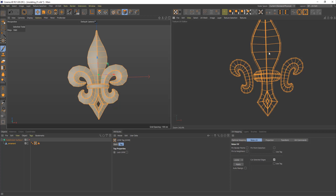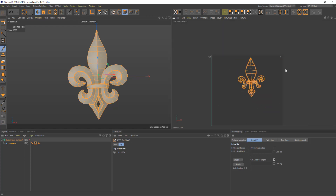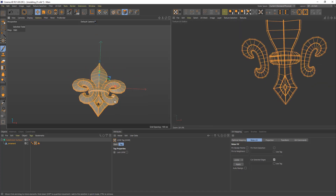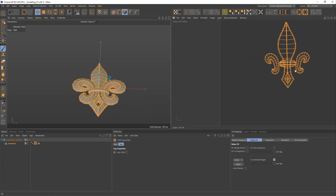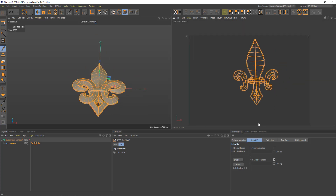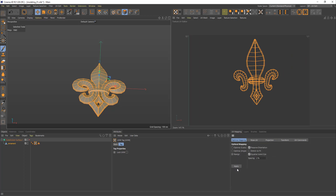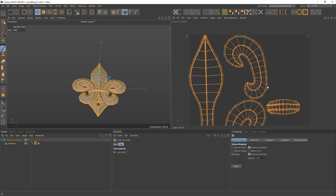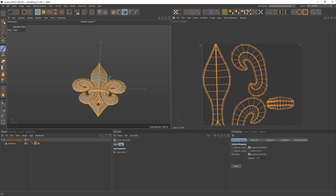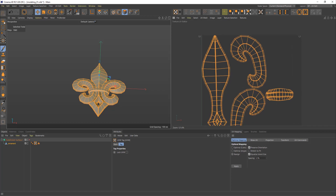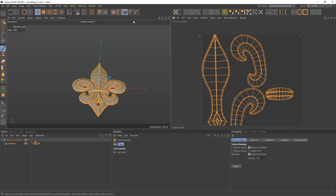Hopefully it cut it. In order to spread those elements around — theoretically we have two pieces laying on top of each other right now — we're going to Optimal Mapping and Realign. Click Apply. It didn't fully happen, but that's fine with Cinema.